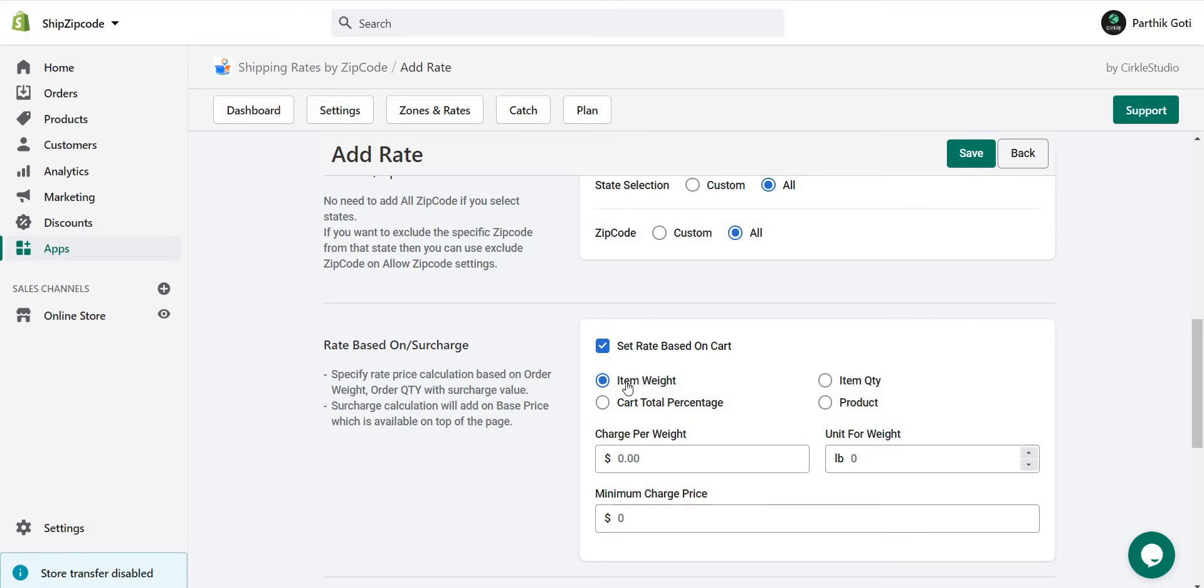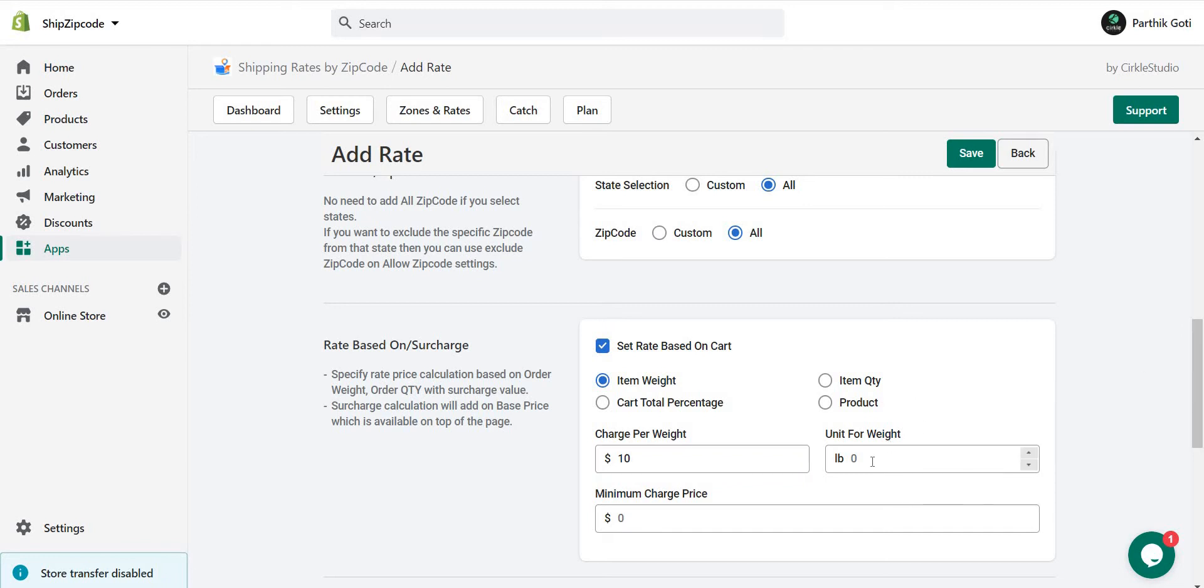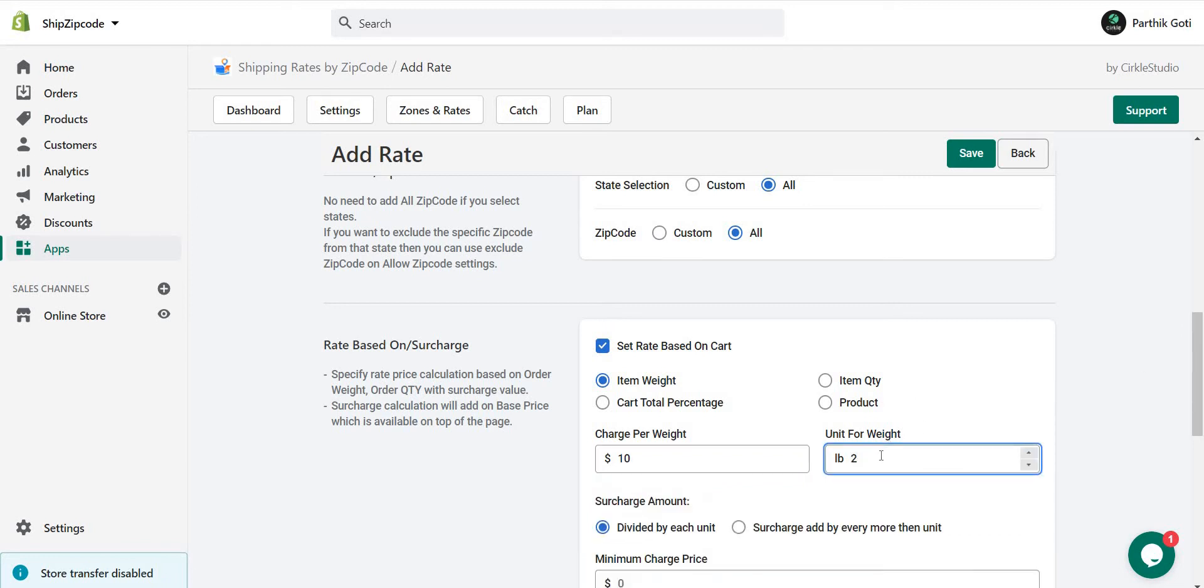If I choose item weight, then you have to add charge per weight. The unit for pounds is 2, so for each 2 pounds the price will be 10 for the shipping.